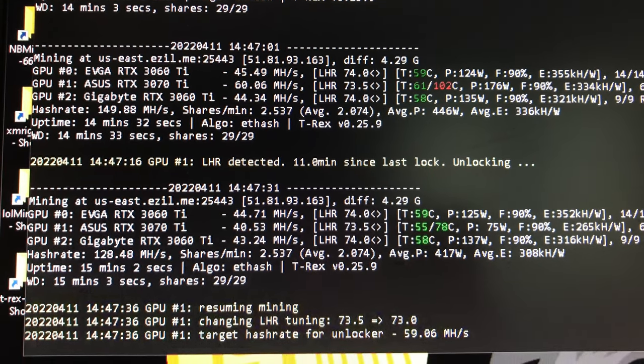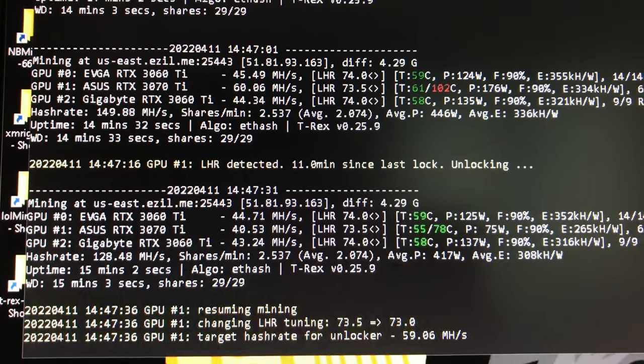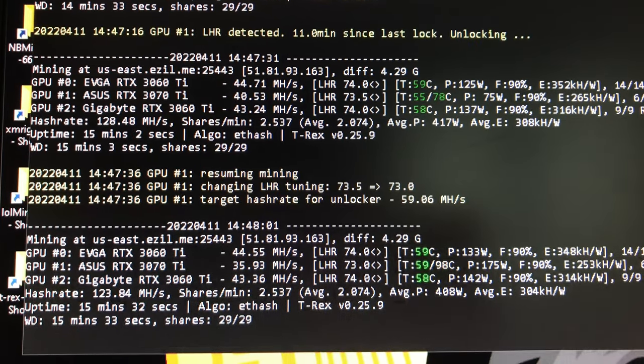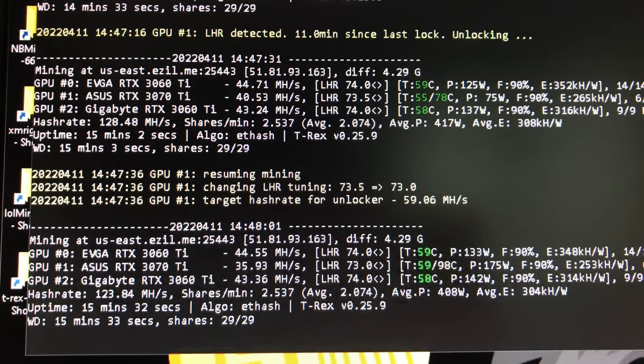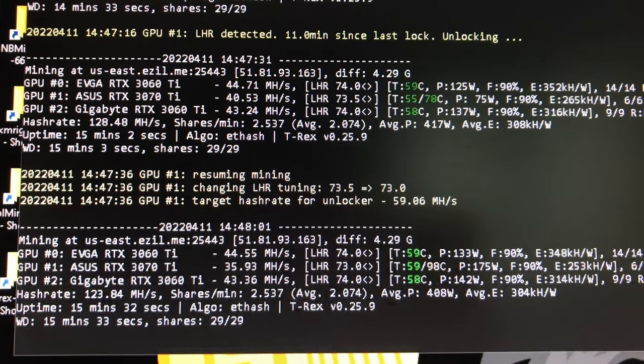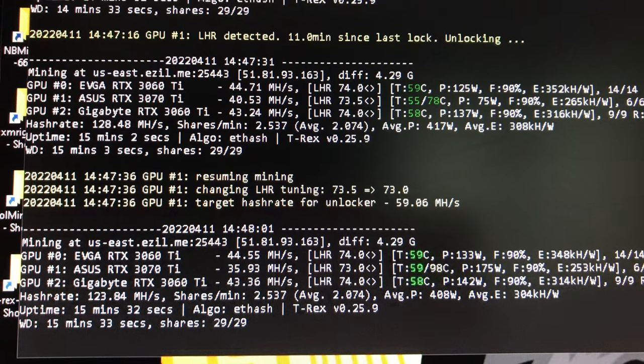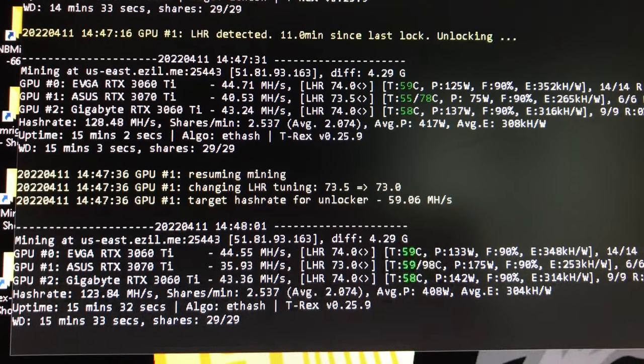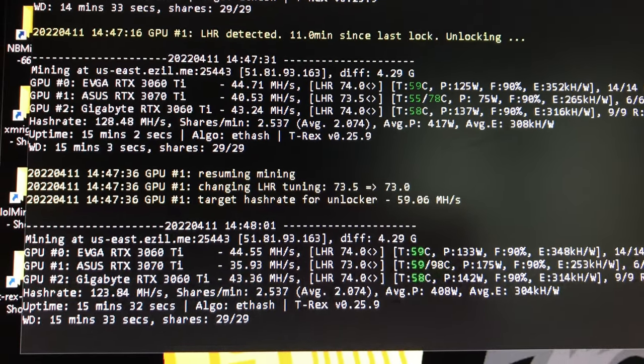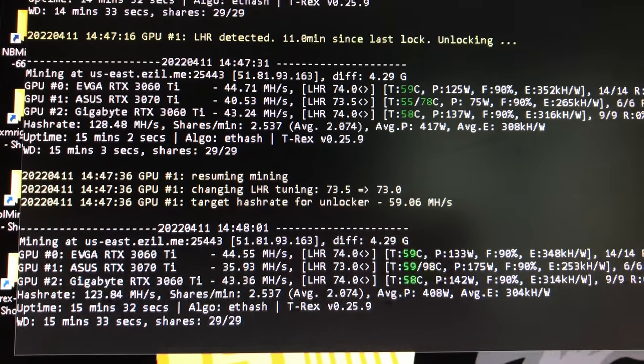So not bad. I'm going to stick with T-Rex Miner for my NVIDIA cards. I do have AMD cards which I use NB Miner for, and that's a winner as well. The only thing is I have to use MSI Afterburner to overclock those.